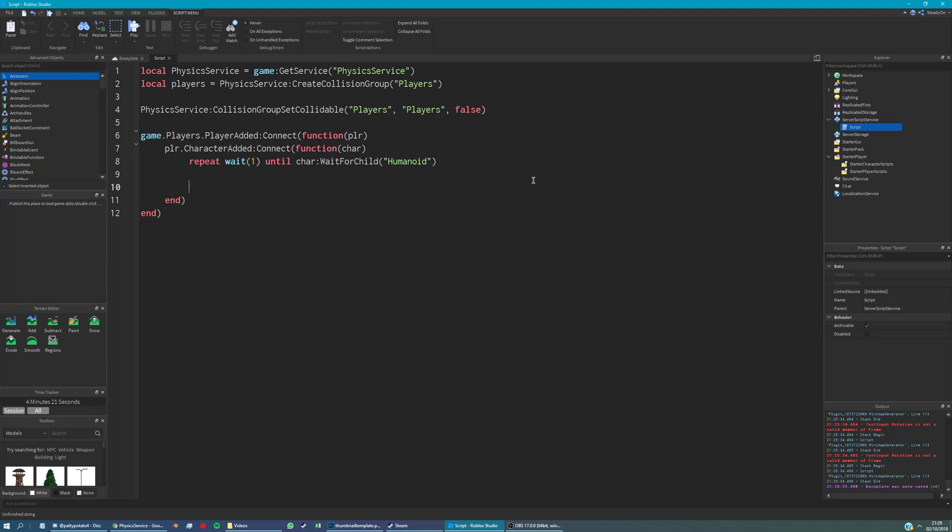...we're just going to do a loop for every part within the character. So character part in pairs. We're looking through character get children.